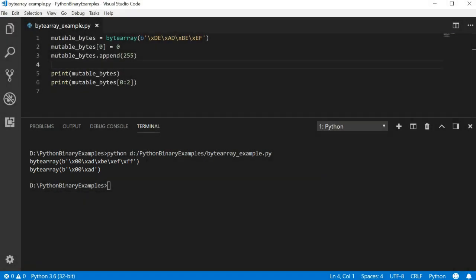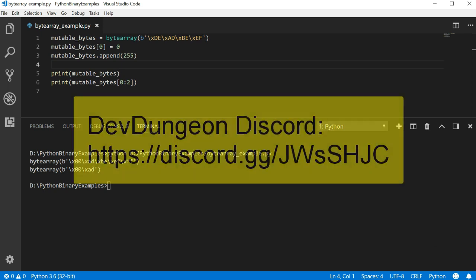That's all we're going to cover in this video. Hopefully you have an understanding of how to create mutable and immutable bytes as well as modify and access the data. If you have any questions, post a comment or join the discord server and ask for help.